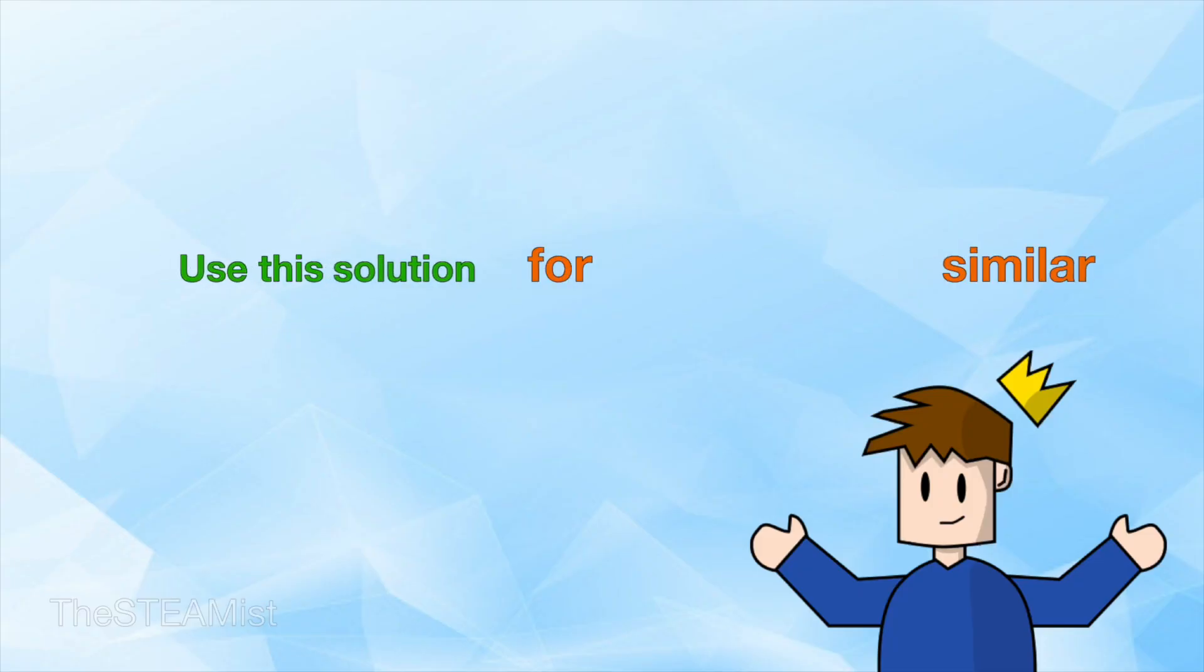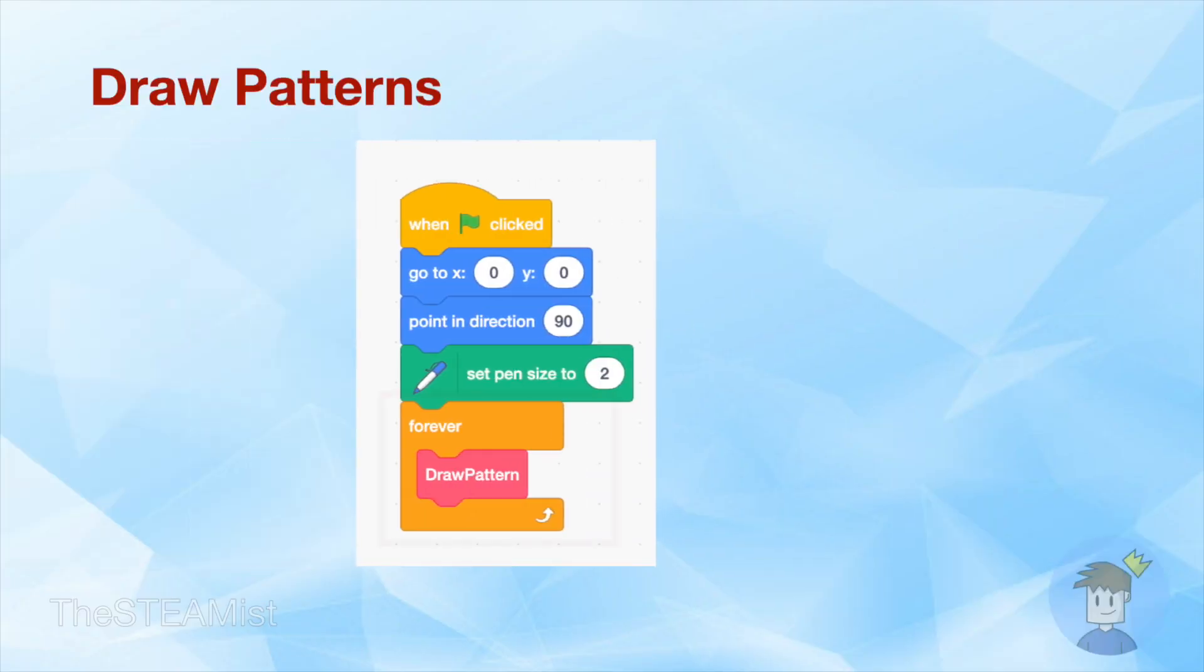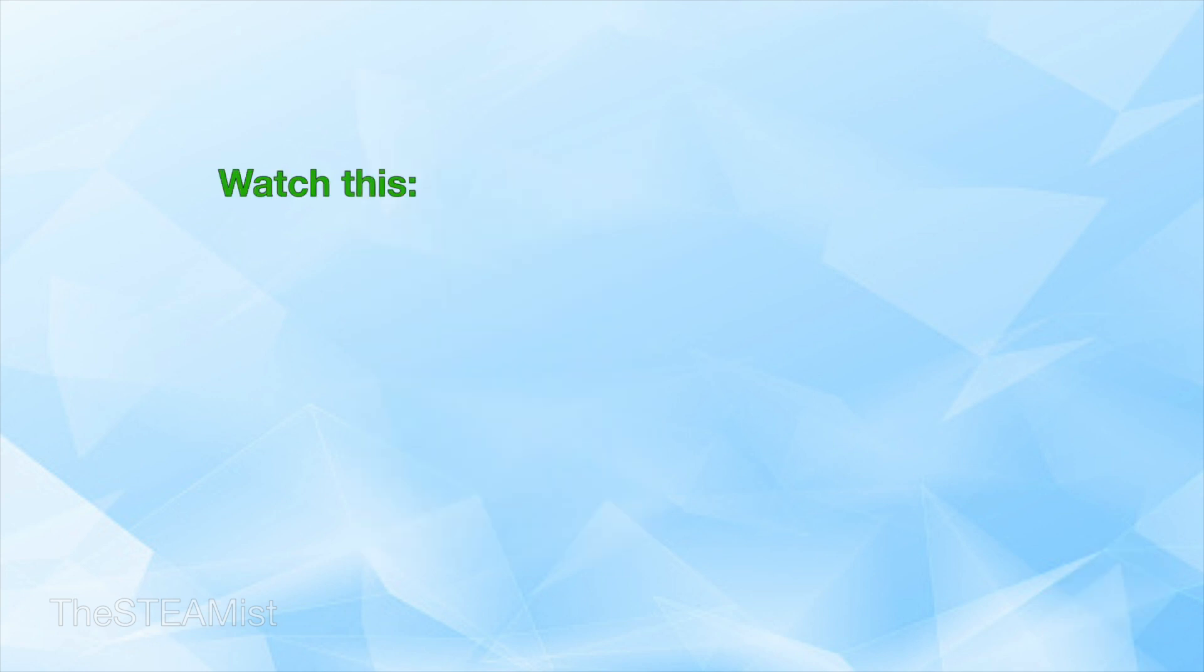This trick can be helpful in other situations where you need to do a heavy task inside forever loops, like drawing patterns. If you're interested in rendering patterns, you may want to watch this video as well.